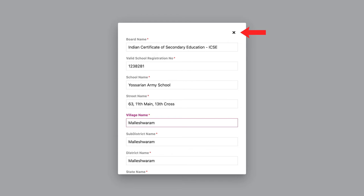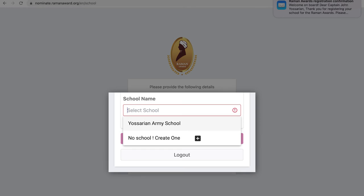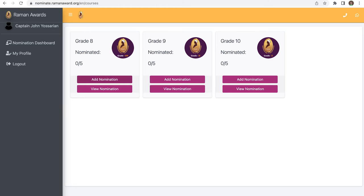Enter the school pin code and press search. Select the school here and press the purple continue button. You will be shown a screen like this. Click on the Add Nomination button to add a student.